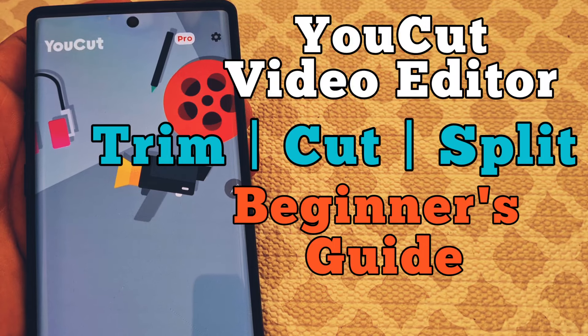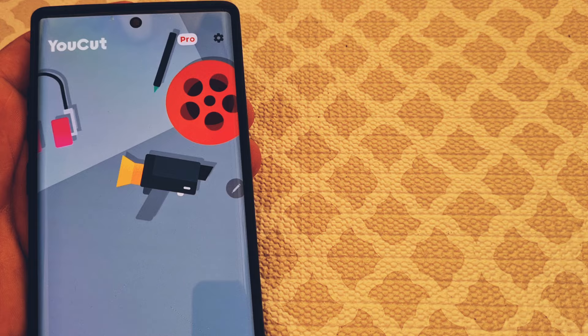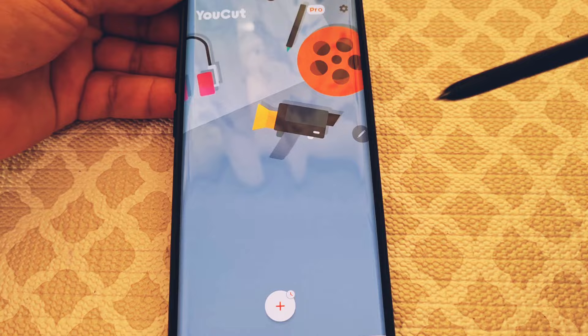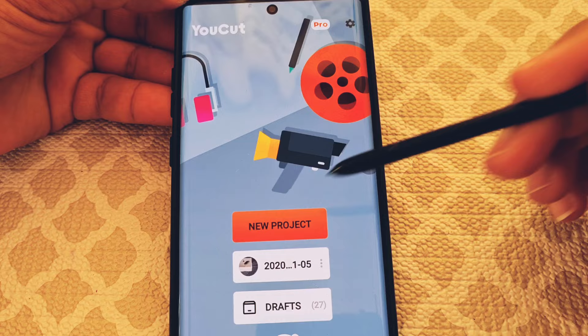YouCut Video Editor Beginner's Guide. Today we're going to talk about trimming, cutting, and splitting video clips. We'll start things off by first adding some videos or video clips. We'll start with a new project — I went ahead and recorded some very short clips just for the sake of this video.